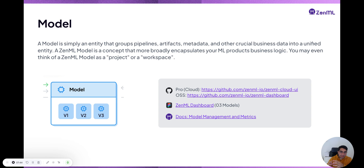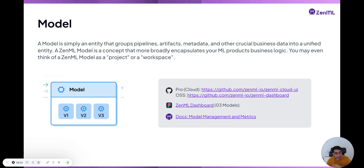A model in ZML essentially collects together artifacts from across different pipelines. Concretely, let's say you have a fraud detection model. You probably trained it in one pipeline, evaluated it in another, maybe deployed it in another, or have batch inference scheduled and running every five days. All of these pipelines produce many different artifacts.